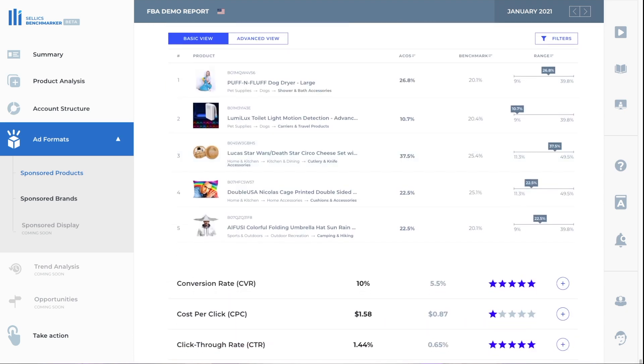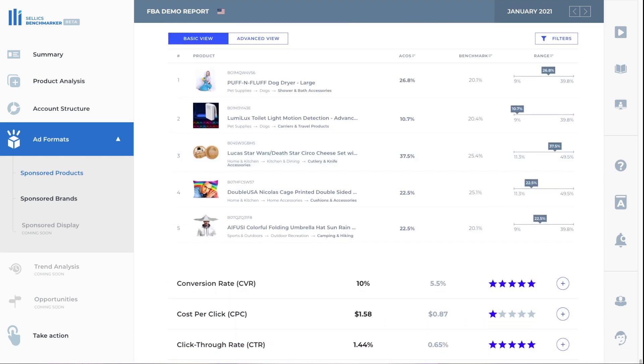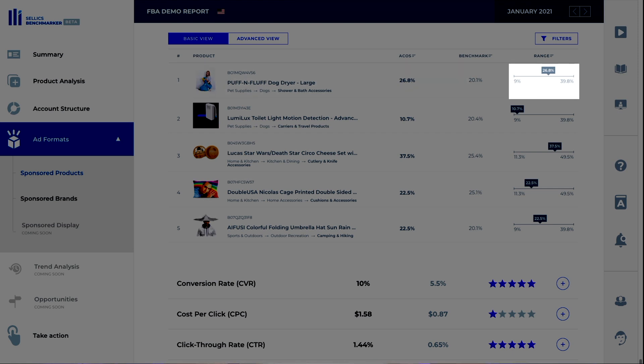Now you can see a breakdown of your ACOS by the individual products you're selling. So for example, in this case, again, the Puff and Fluff dog dryer has a very high ACOS at 26.8%. And you can see that the category it's in, the shower and bath accessories, has an average ACOS of 20.1%. You can also see that the ACOS falls in the middle of the range here. And with ACOS, the lower the better.